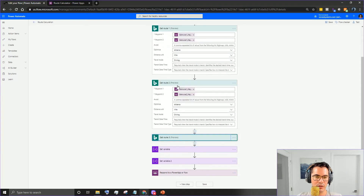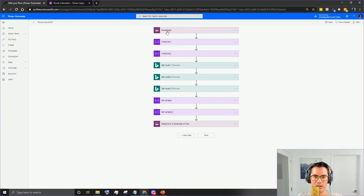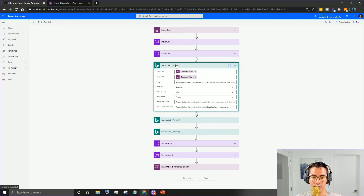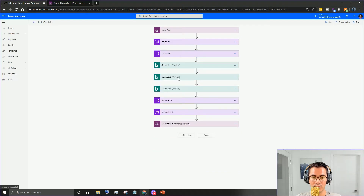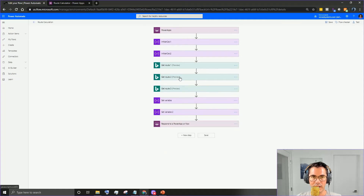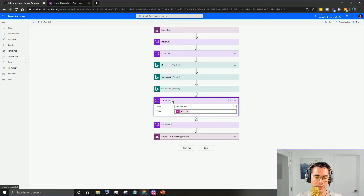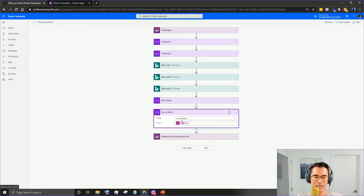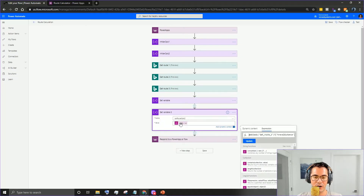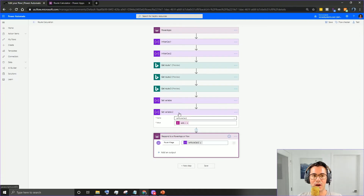We'll collapse all of this to give you a good picture of what it looks like. To review: Ask in Power Apps, initialize variable one, initialize variable two, get the first route leg, get the first leg to the second leg, second leg to third leg, third leg back to home base, set the variable adding route one and two, pass that into the second variable adding get route three, then respond back to Power Apps.